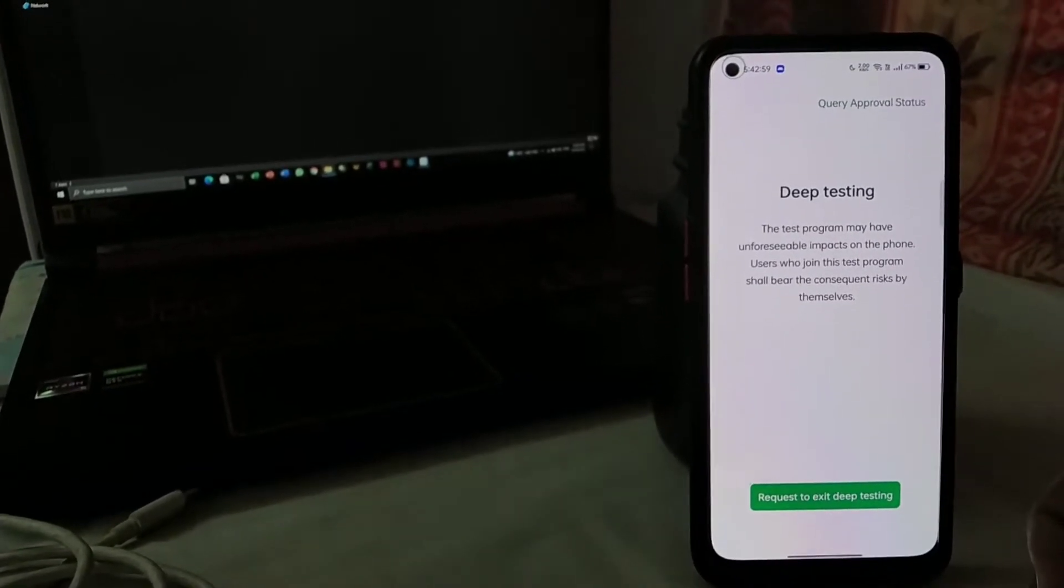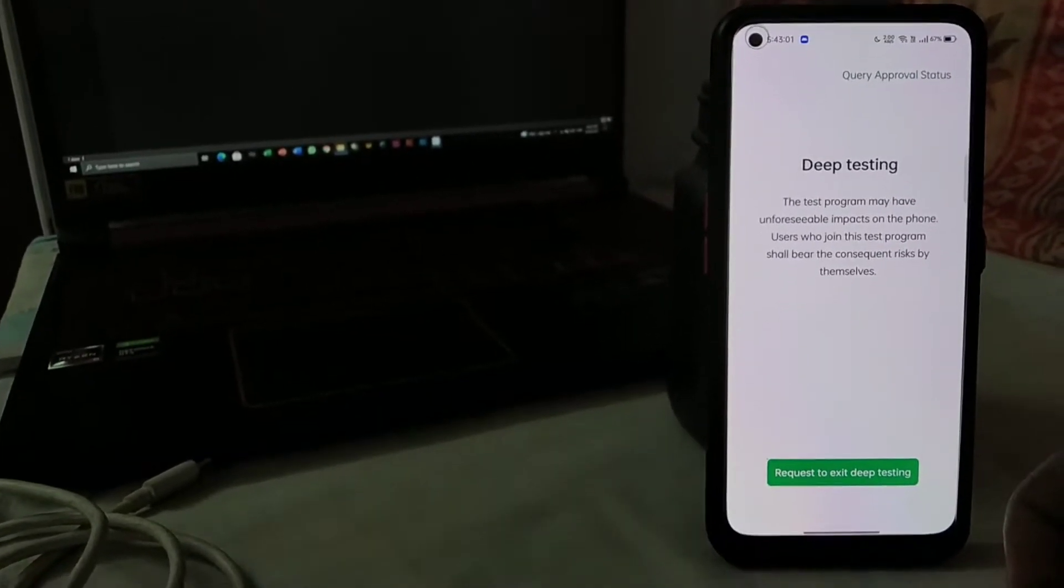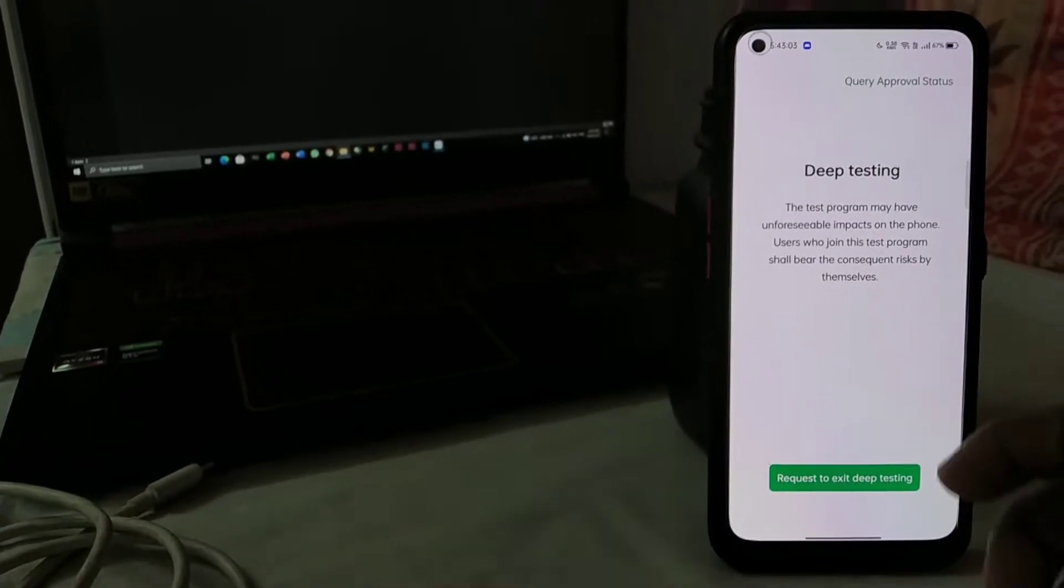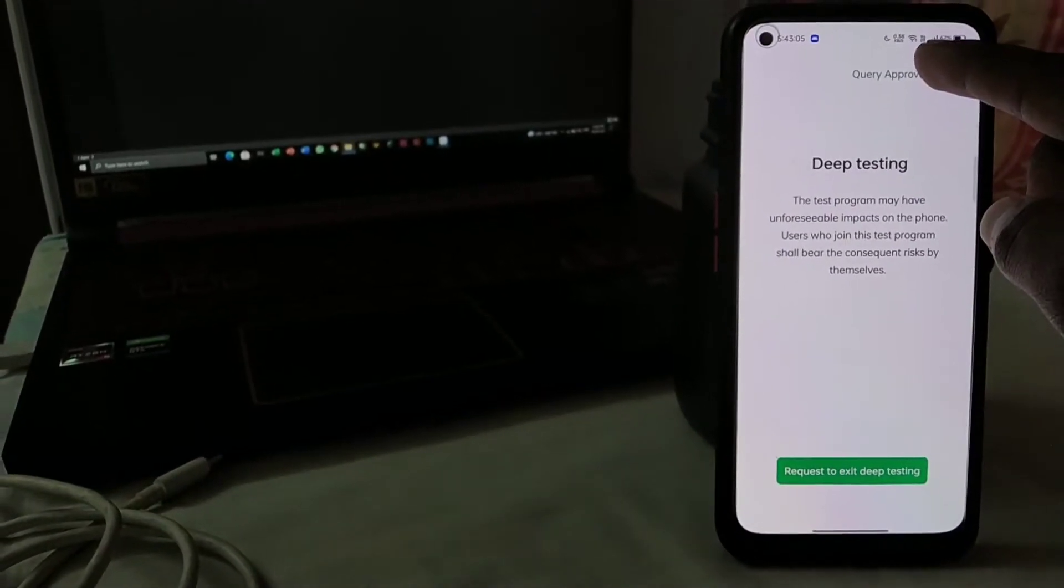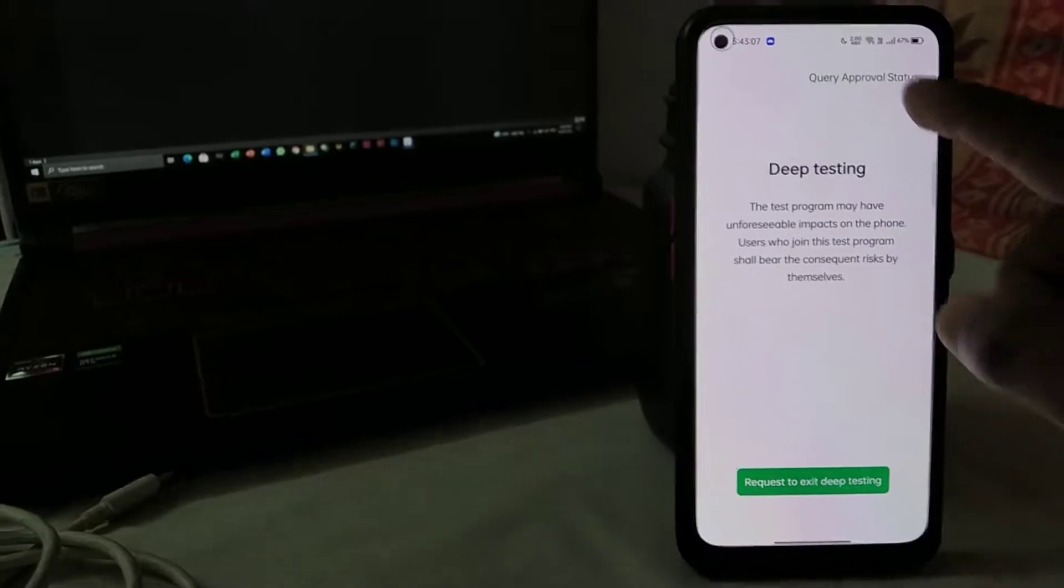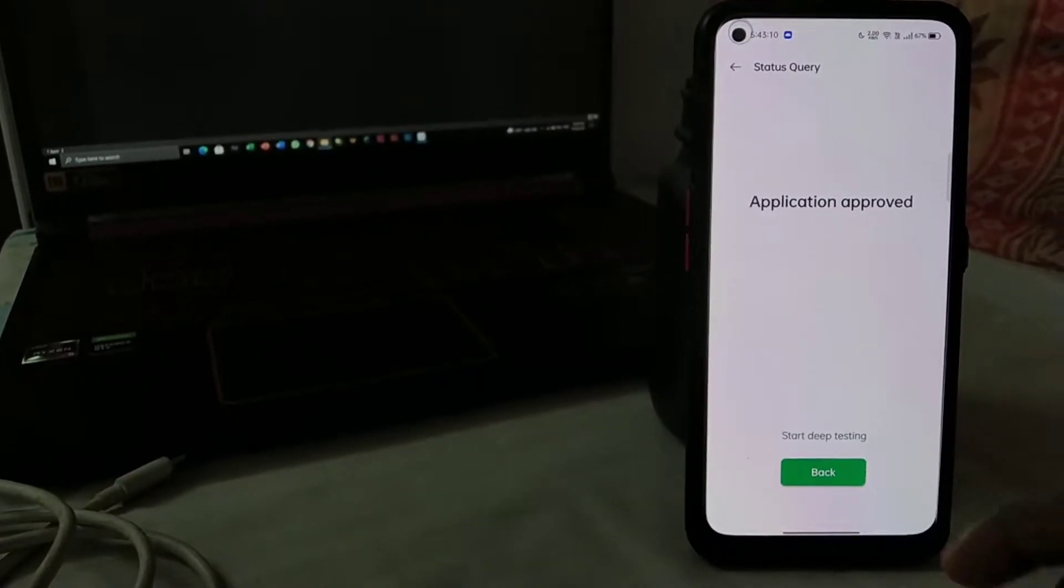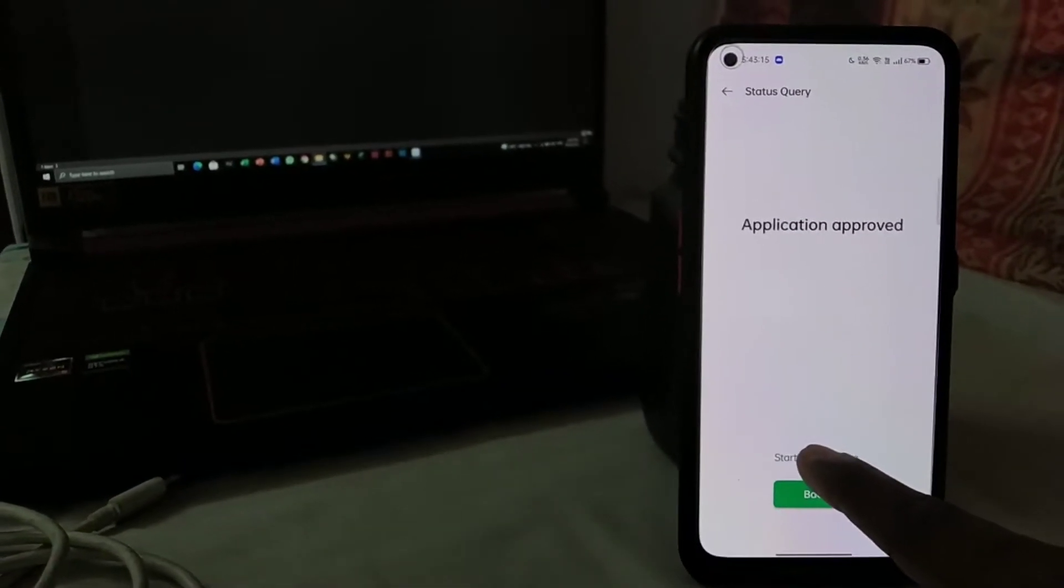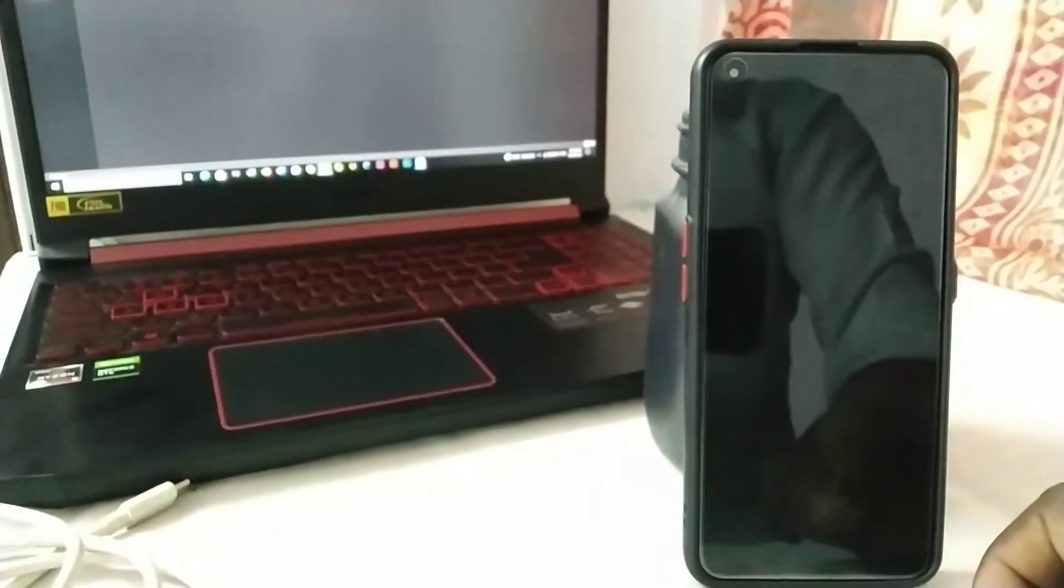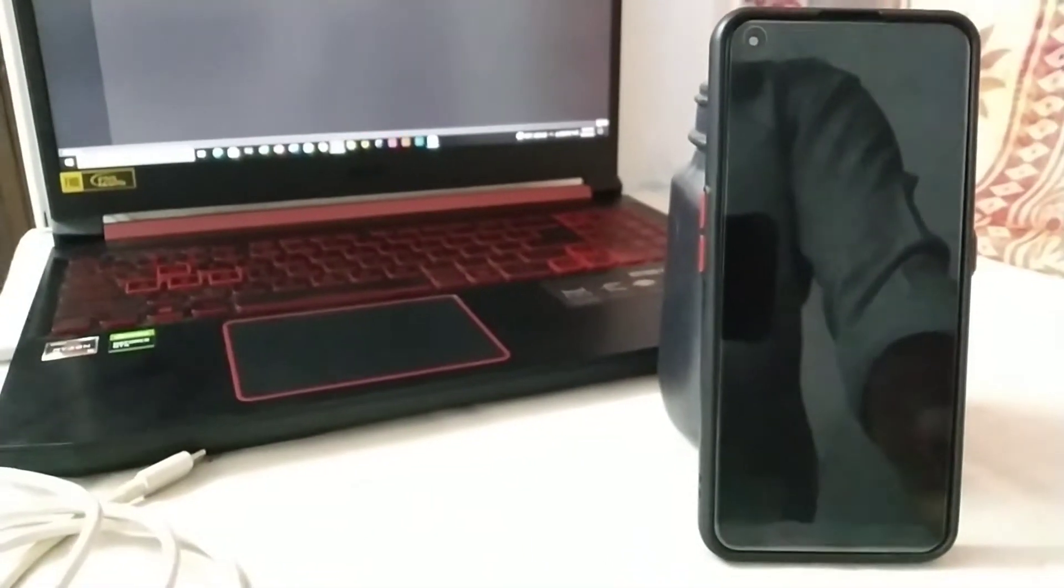When you click to apply, it will take like five to six minutes for them to approve it. You can always check your approval status by clicking on query approval status. When you click here, you can see mine is already application approved. You can click on start deep testing. So now I'll click on start deep testing and your phone will reboot.